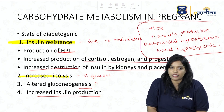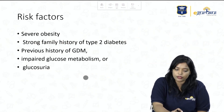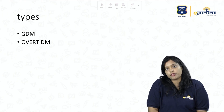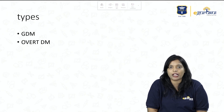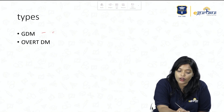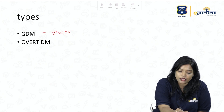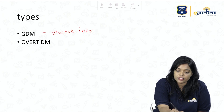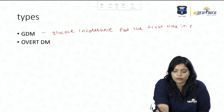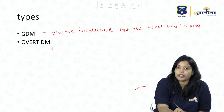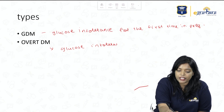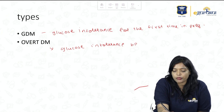There are two main types of diabetes in pregnancy: GDM and Overt DM, also called pre-gestational diabetes. GDM is glucose intolerance for the first time in pregnancy, while Overt DM is glucose intolerance that existed before pregnancy.